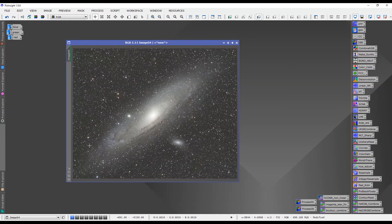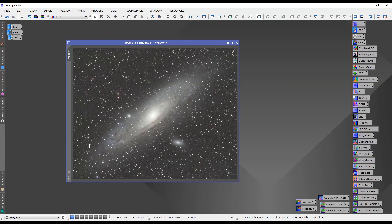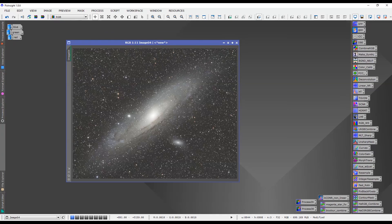So I hope that you find the color calibration script by Hartmut Bornemann very, very useful. I think you will. I know I do. Thanks for watching. Clear skies and keep looking up.